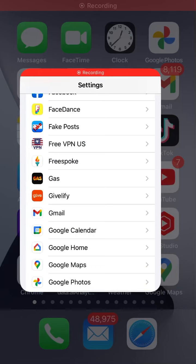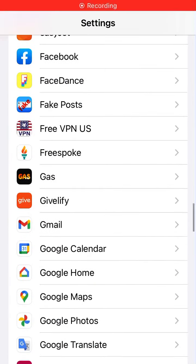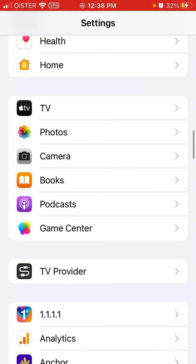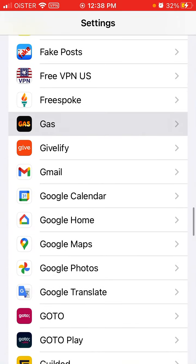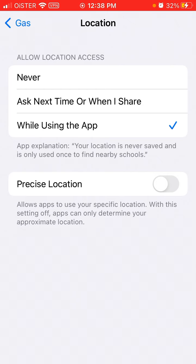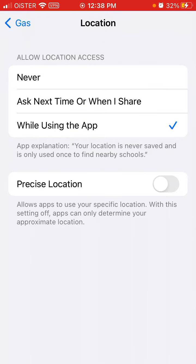Here's the viral Gas app. To disable location, go to your Settings app, find Gas app in the list of apps, tap on it, and you'll see the Location option. Here you can just tap 'Never'. By default it's set to 'While Using the App'.